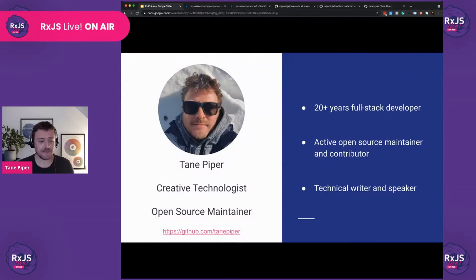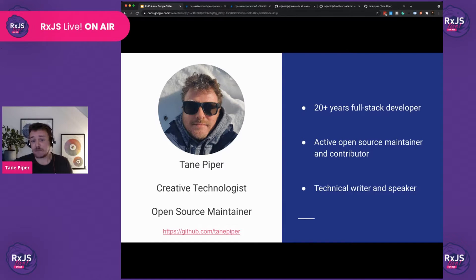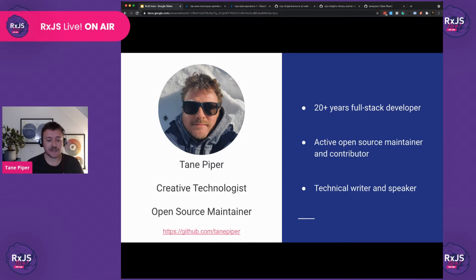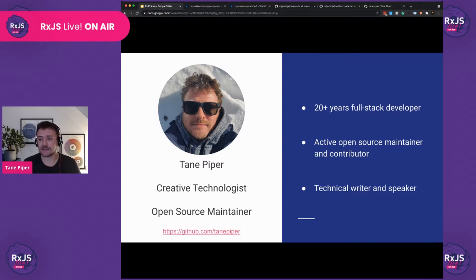I'm Tim Piper. I'm a creative technologist and open source maintainer originally from Scotland, based in Amsterdam now. I've been a 20-plus year full stack developer. I'm an active open source maintainer. I have several libraries on my GitHub, and I also contribute to other libraries. I also do quite a bit of technical writing on my blog.